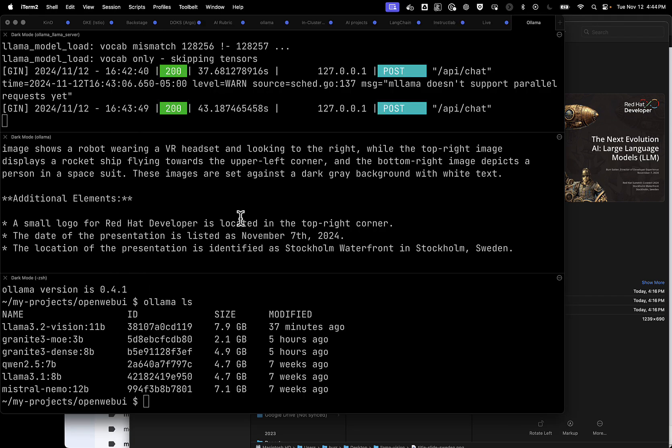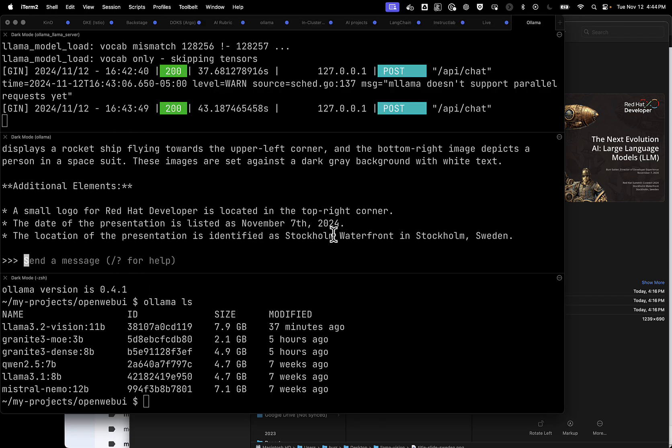All right, that's pretty awesome, including the location, Stockholm Waterfront, Stockholm, Sweden. That's kind of amazing. That's a very complicated image. Let's actually give it something more enterprising now.